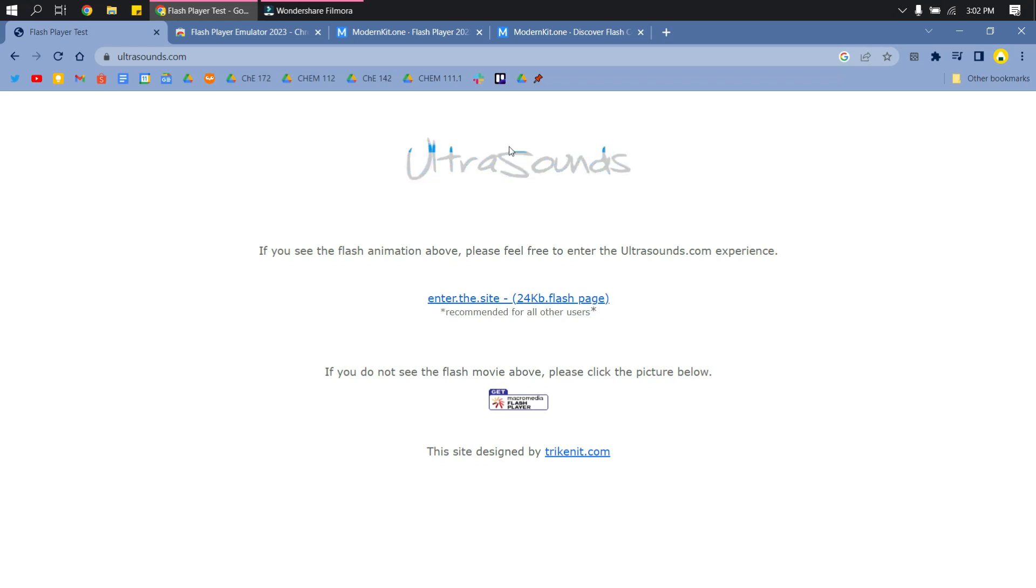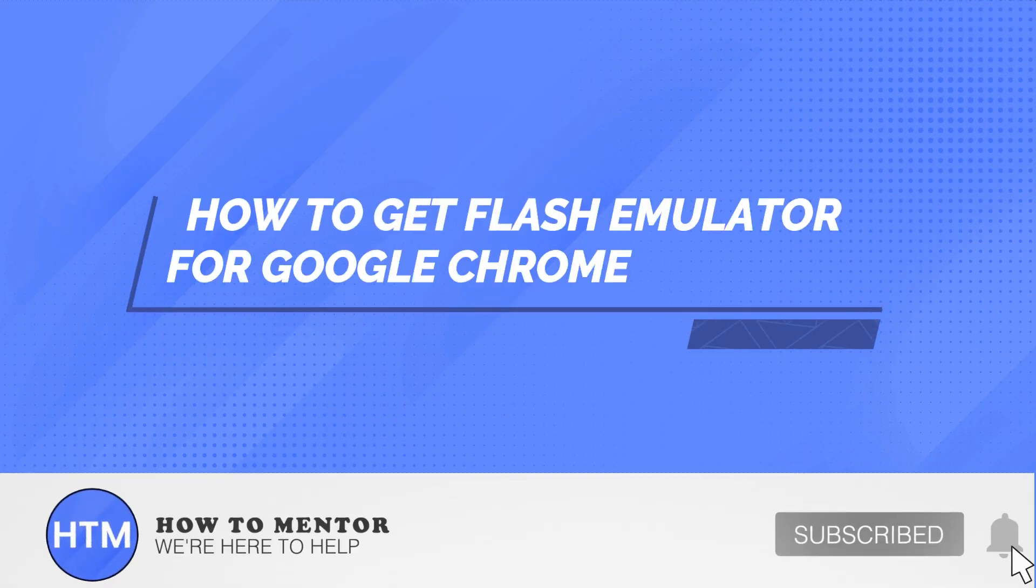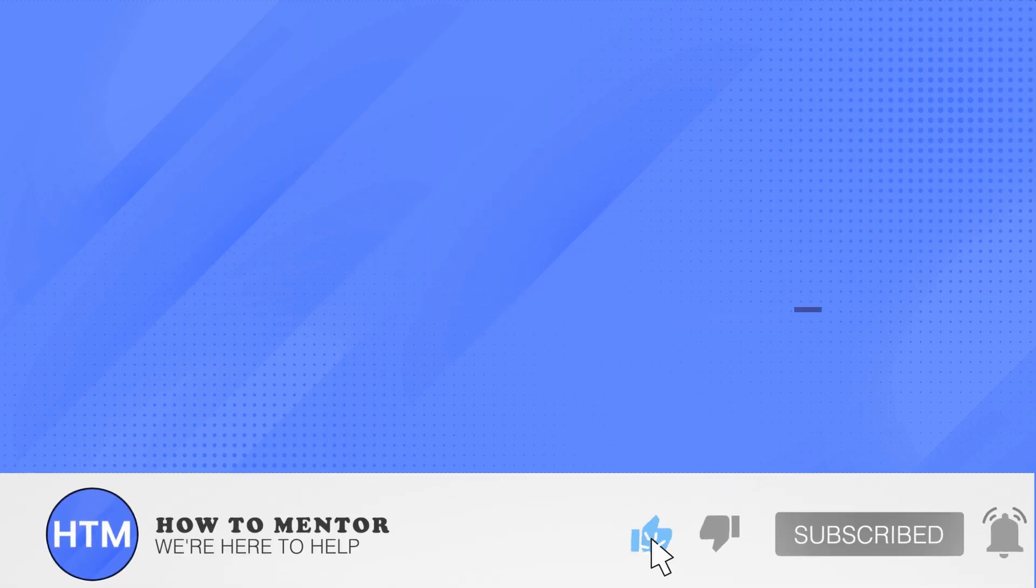So that's it. That's how you get a Flash Player Emulator on Google Chrome. Thank you so much guys for watching. Please do like this video and subscribe to this channel.